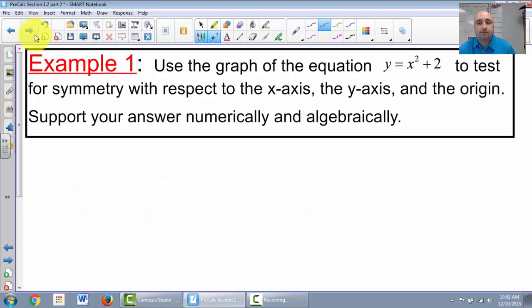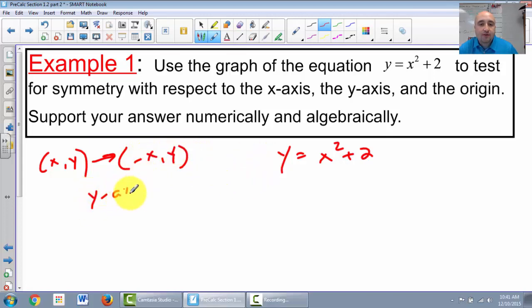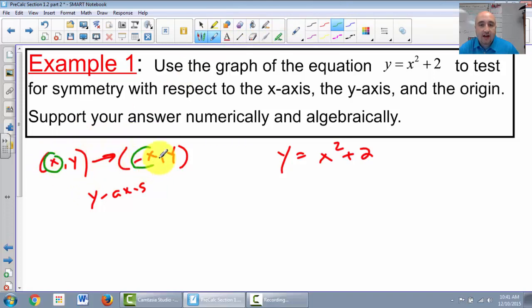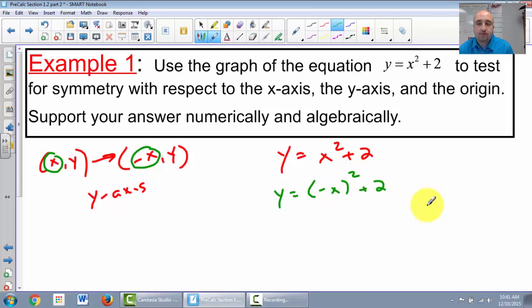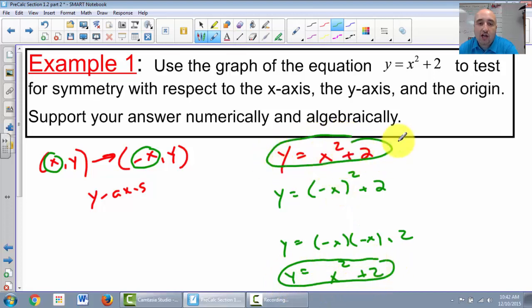Now how do we test this algebraically? For y = x² + 2, the rule for y-axis symmetry says x, y turns into negative x, y. What's changing is the x. If I plug negative x into my function: (negative x)² + 2 = x² + 2. The equation is unchanged, so it is symmetrical about the y-axis.